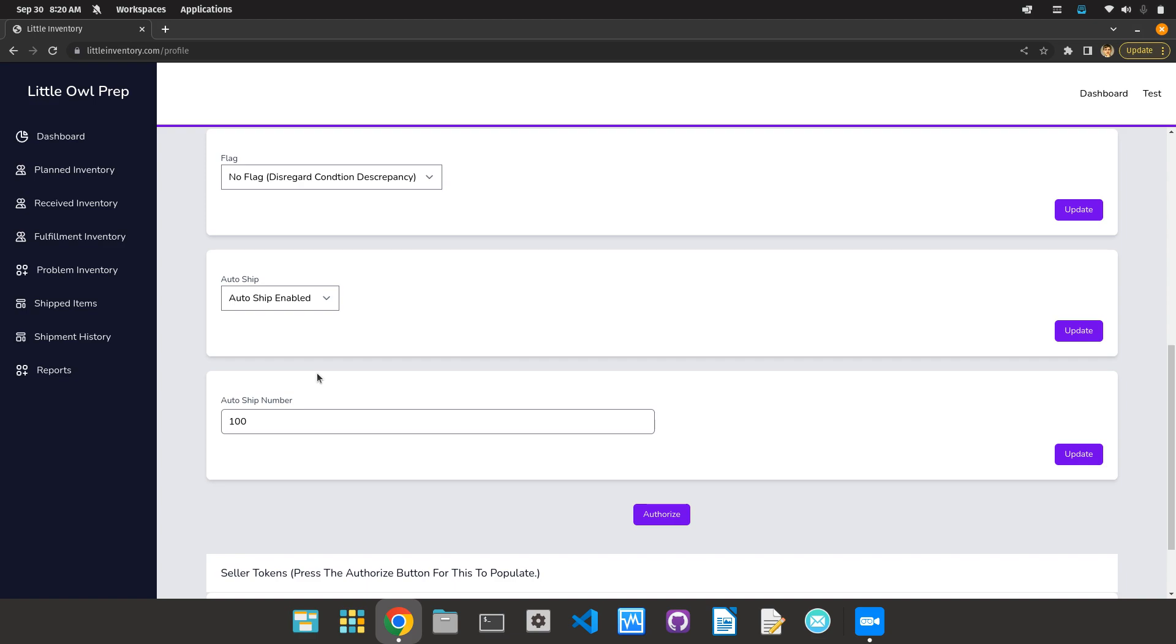This can be changed at any time, so you can experiment to find what number's right for you. I know for smaller clients, 15 may be a good number. For slightly bigger clients, I would always suggest 50 to maybe a hundred.